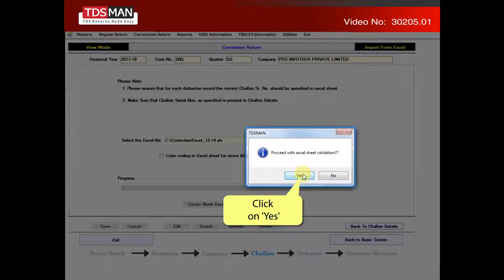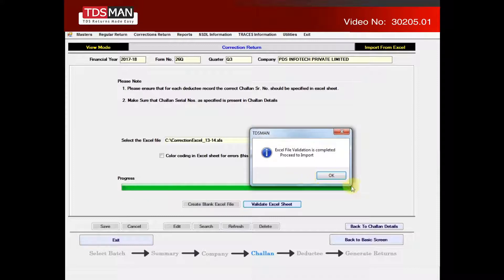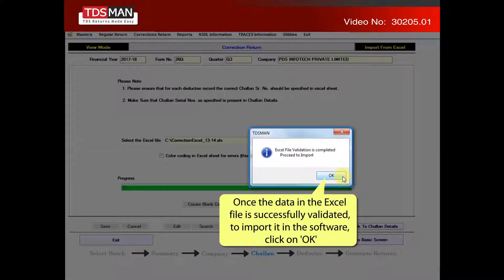Click on yes to confirm validation. Once the data in the Excel file is successfully validated, to import it in the software, click on OK.